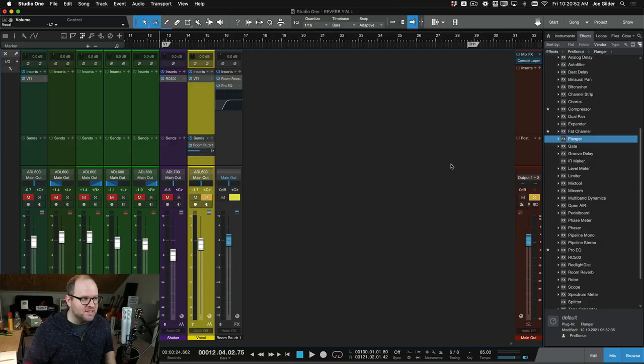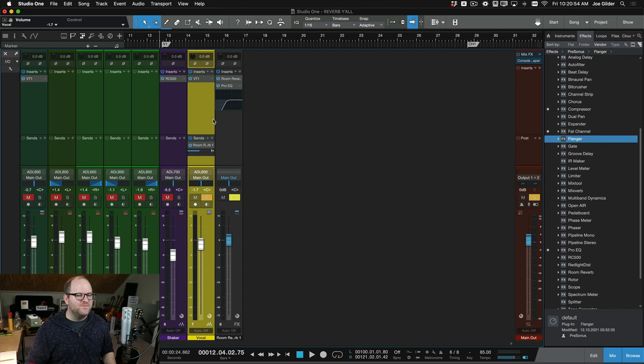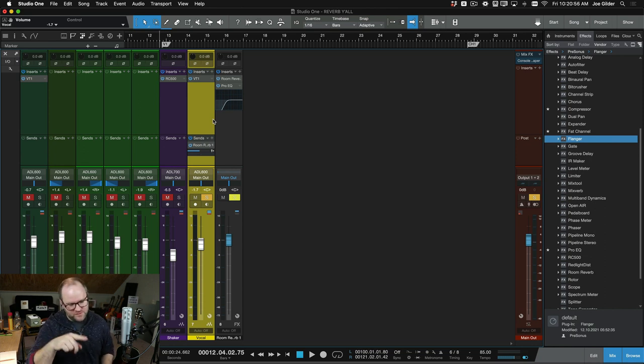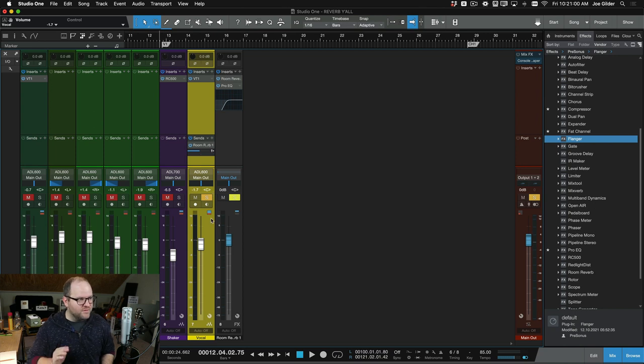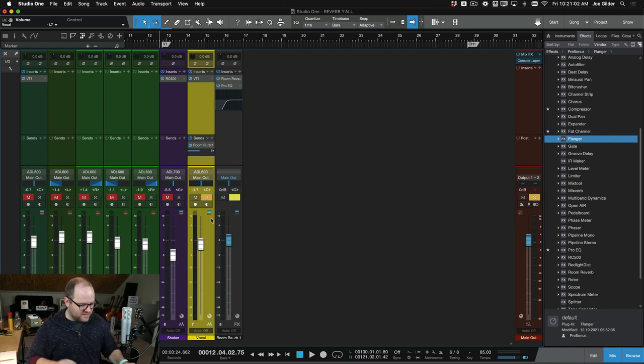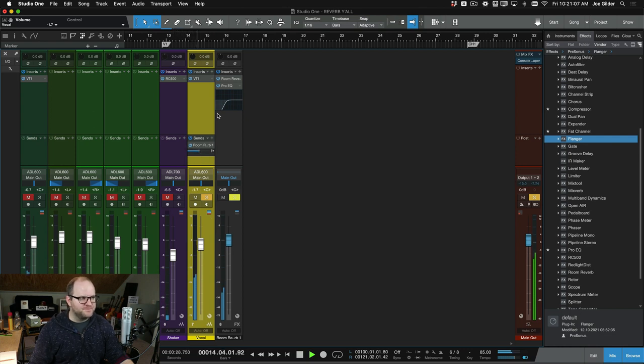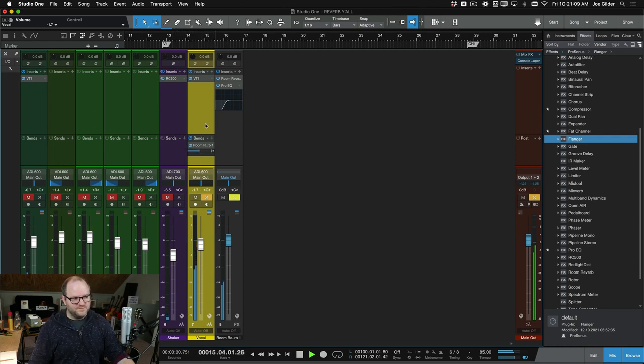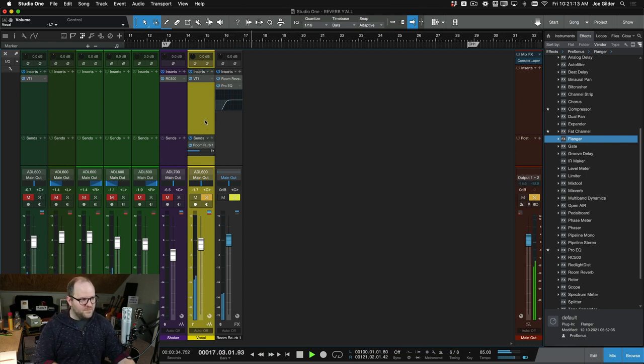Here is the session that I was using for that video about reverb where this comment came from. And here's the sound that I have so far on the vocal with a nice kind of big reverb on it. [plays audio]